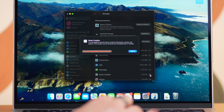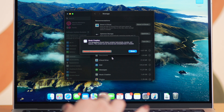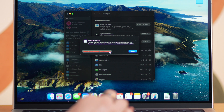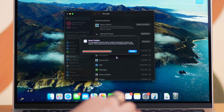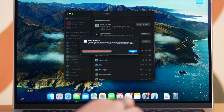You can also delete unnecessary files directly from here. Just click the info icon next to a category like Applications, Trash, or Documents to see a list of stored files or apps, select an item, and click Delete. Also, make sure to take a look at the other recommendations and make adjustments to manage your Mac storage according to your needs.